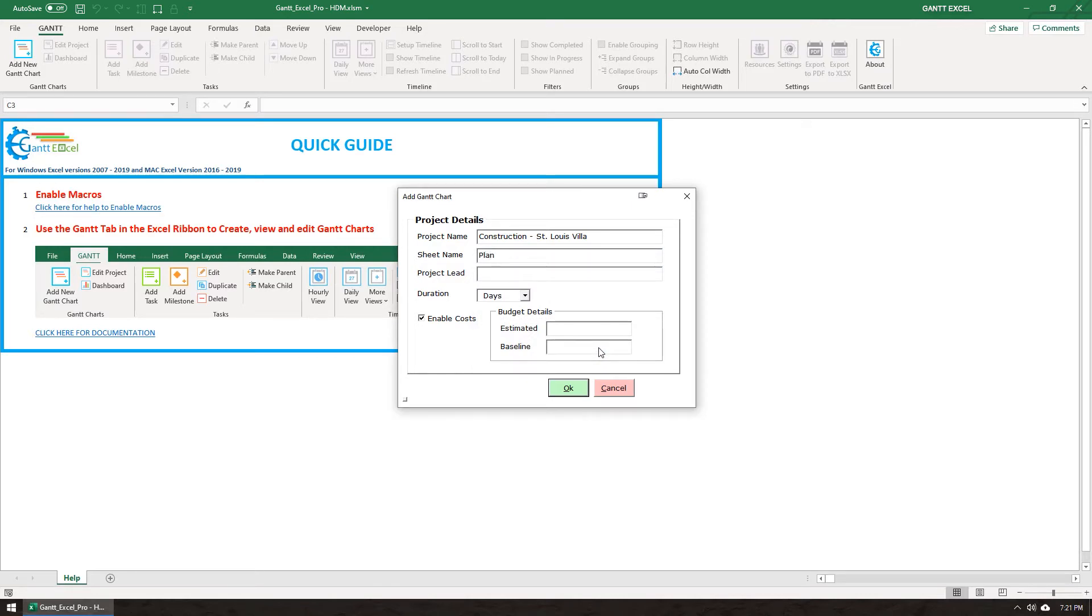Then enter the project lead. You can enter the project manager's name or the name of the person who will be responsible for the overall execution of the project.